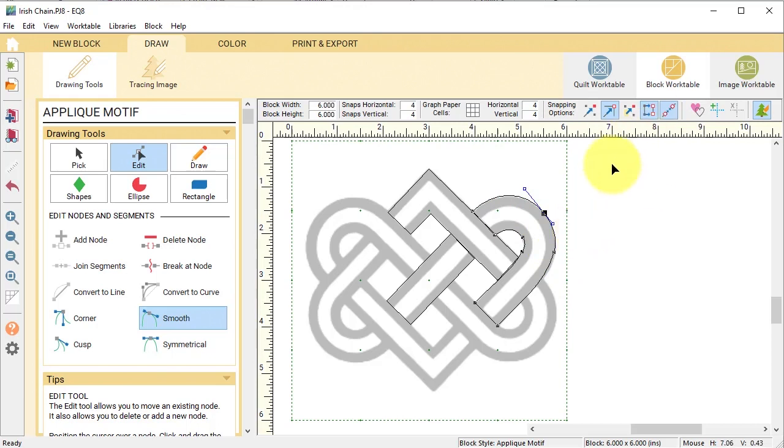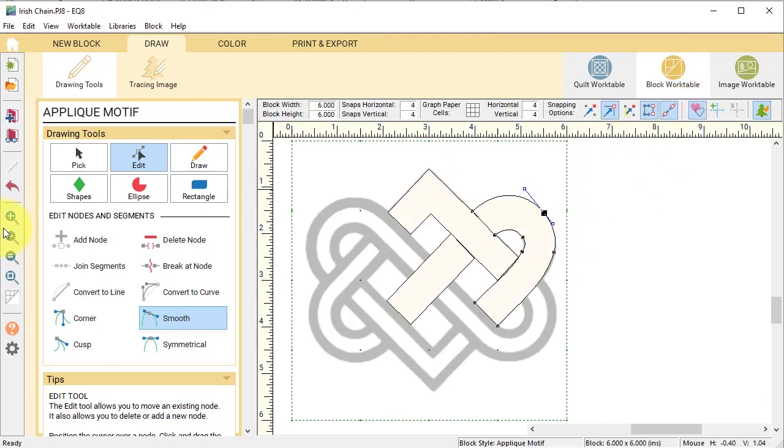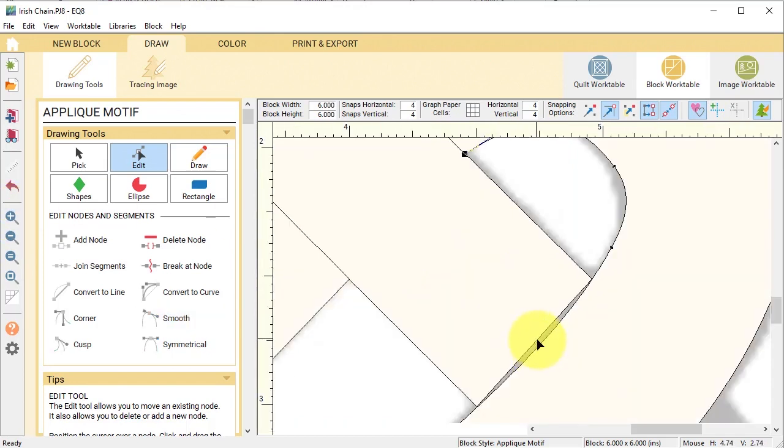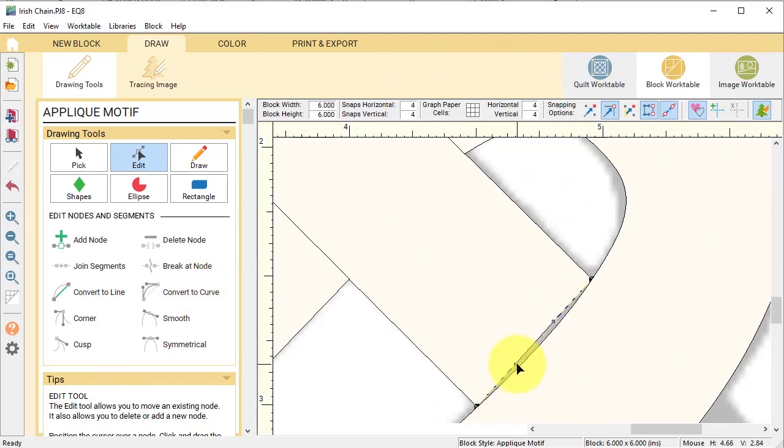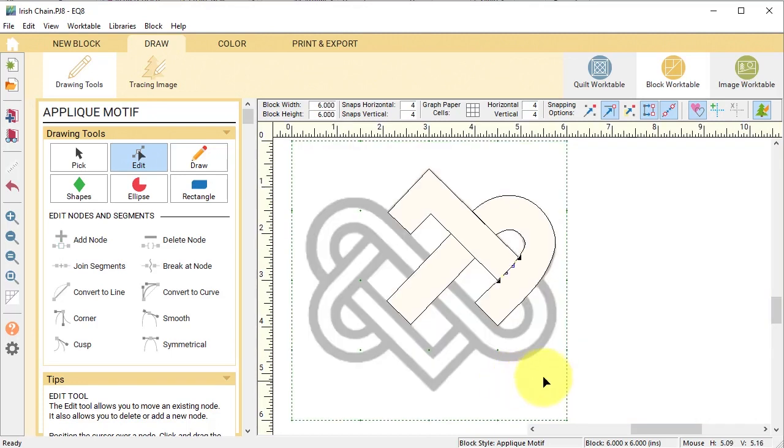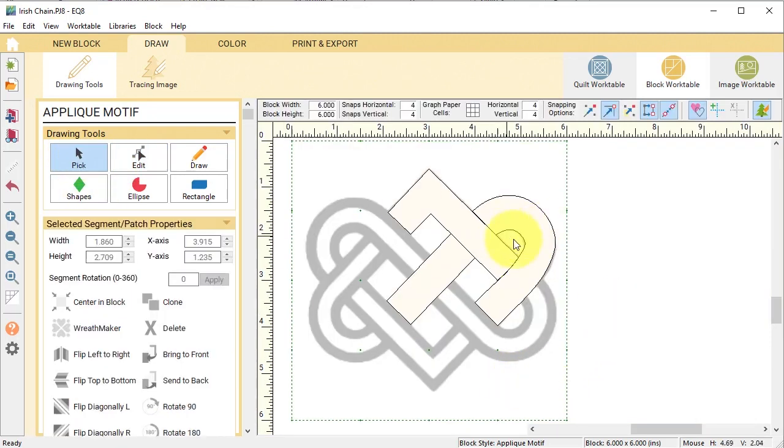Once I think that looks pretty good I'm going to turn on my hide show autofill again and I can even take that particular line and select convert to curve and get that to really match up.